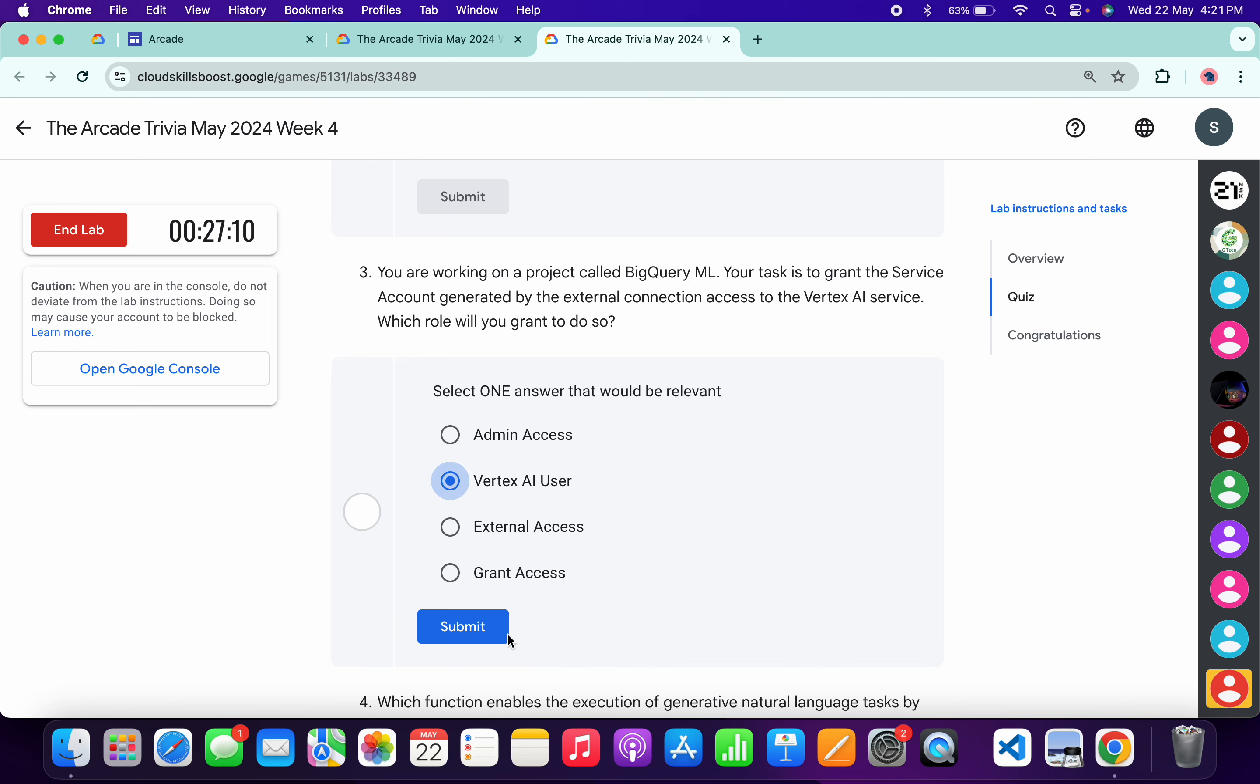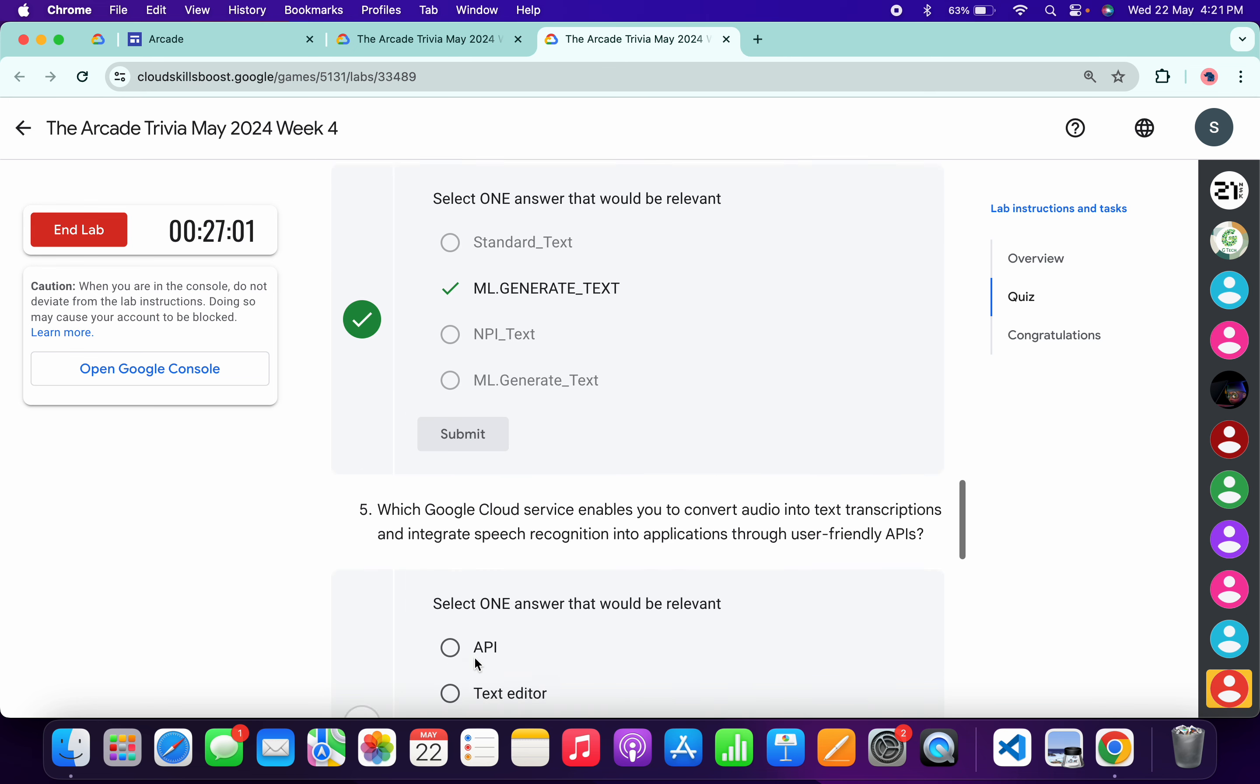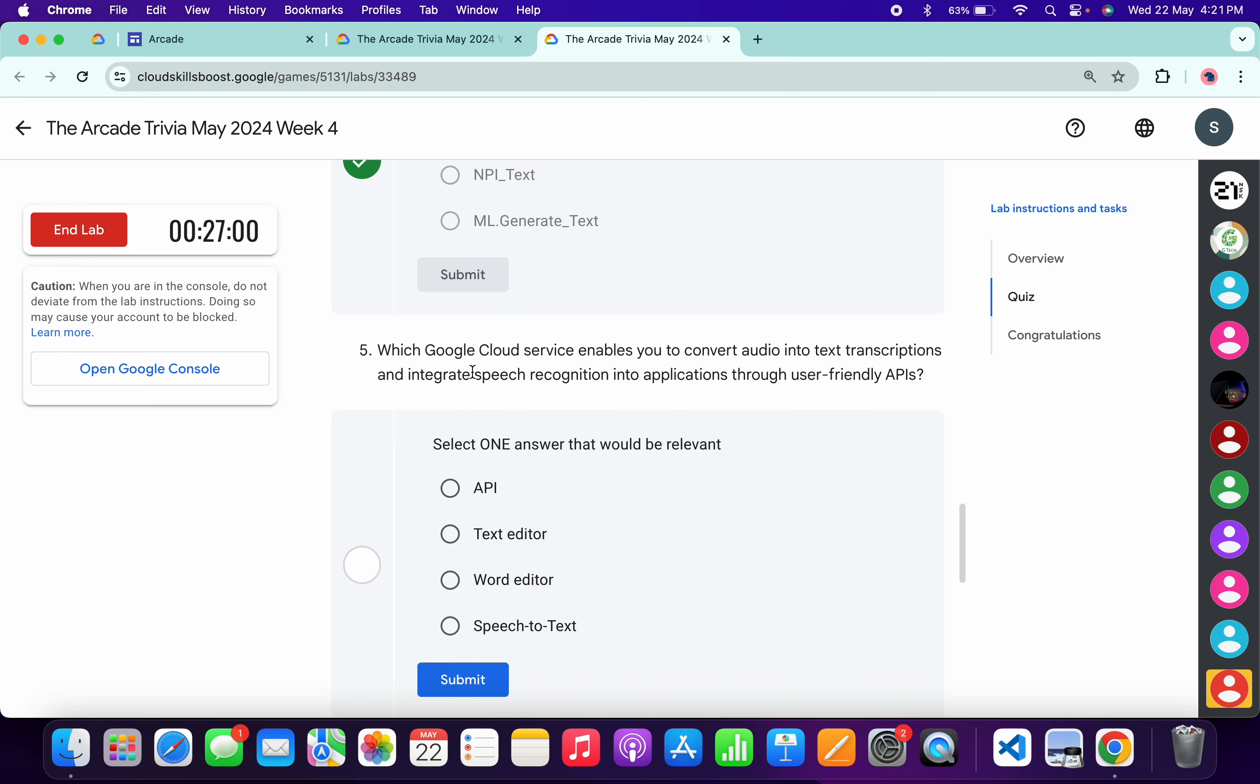For the third, it must be Vertex AI User. Click submit. For the fourth, it must be ML Generated Text in Capital One. Click submit.